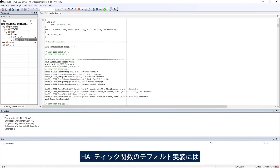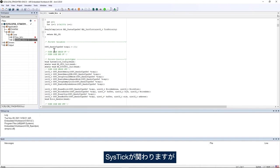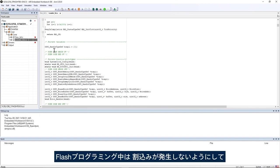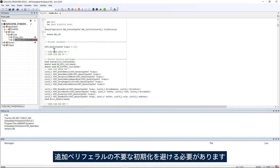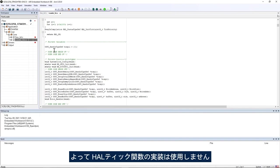The default implementation of HAL tick functions rely on SysTick, however during the flash programming we want to ensure that no interrupts occur and avoid unnecessary initialization of additional peripherals.